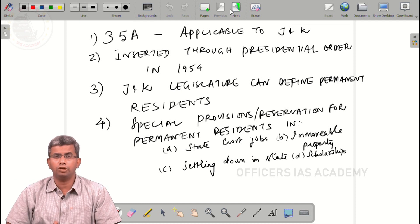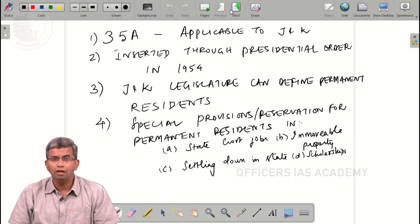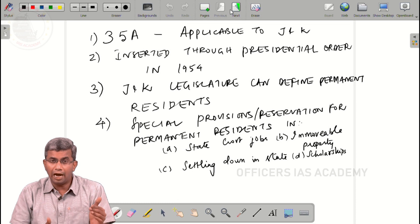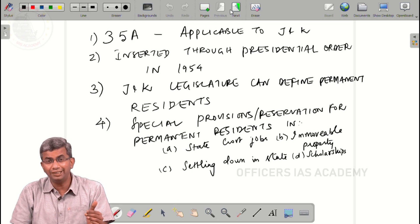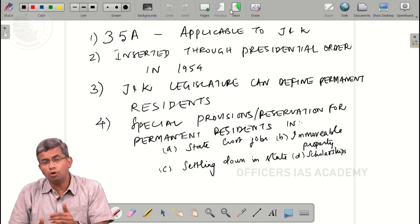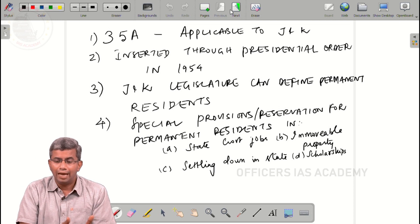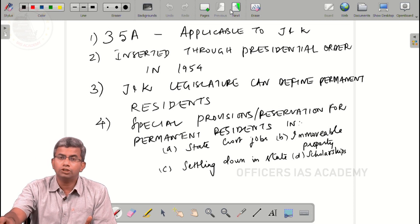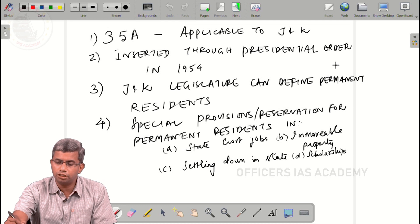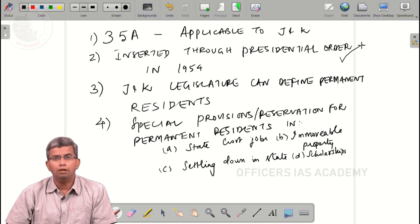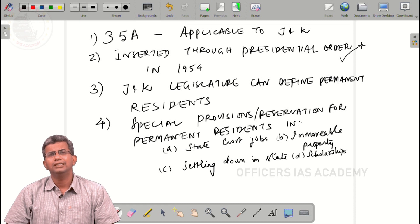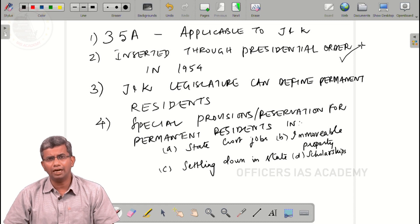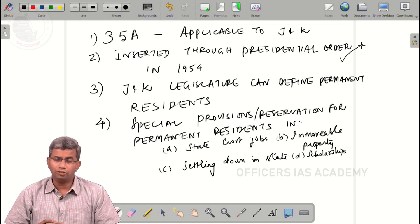The first point to be aware of is that Article 35A is part of Part 3, which deals with Fundamental Rights. However, this article is applicable only to the state of Jammu and Kashmir, and it was inserted through a presidential order in 1954.